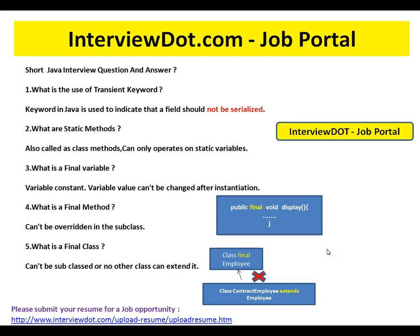Hi, this video is from interview.com. Interview.com is a job portfolio — if you're looking for a job, you can log on to interview.com and post your resume. In this video, I'm going to talk about five basic Java interview questions.